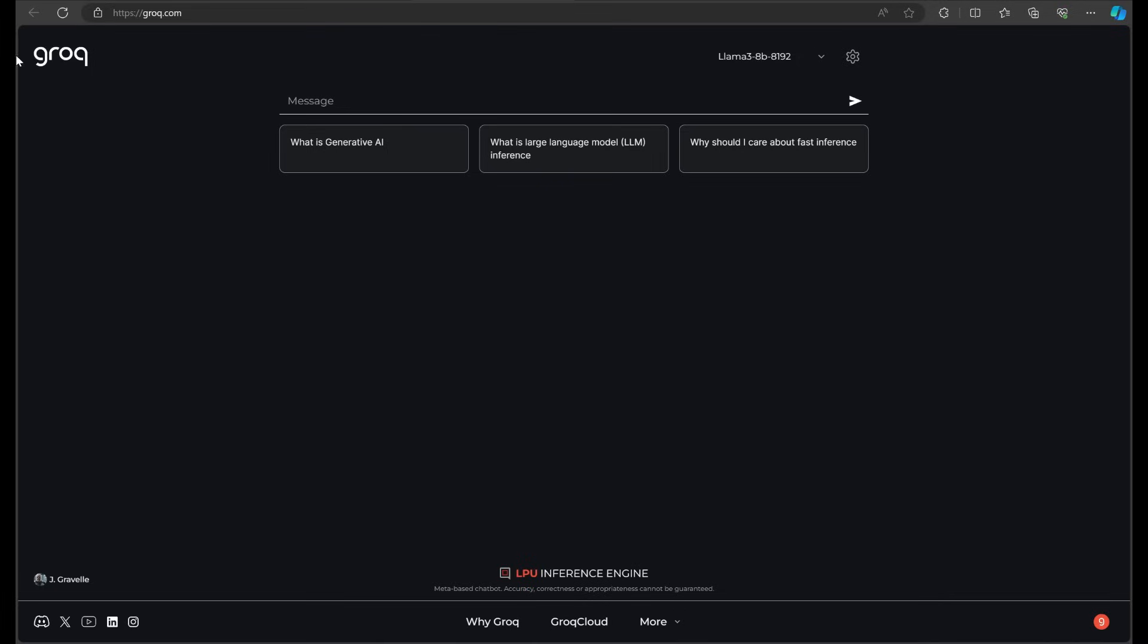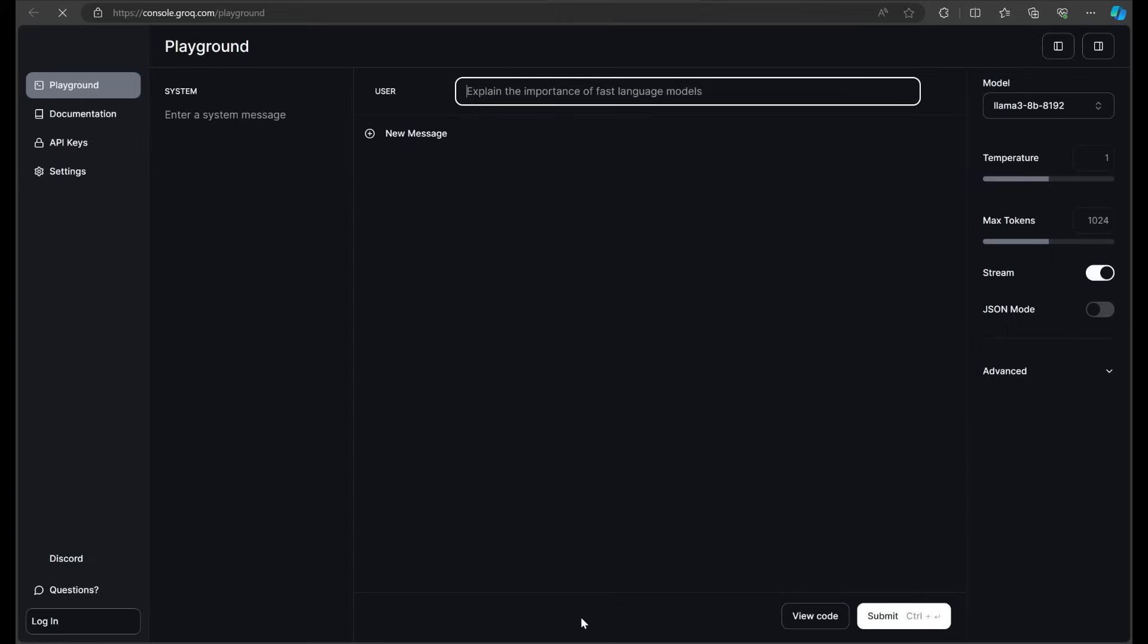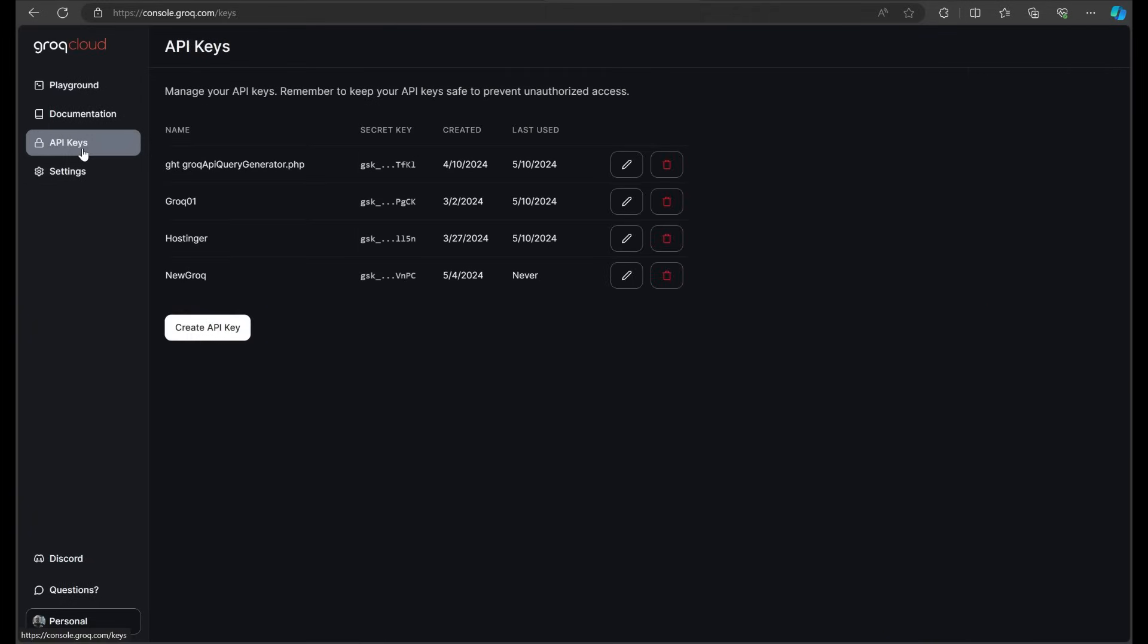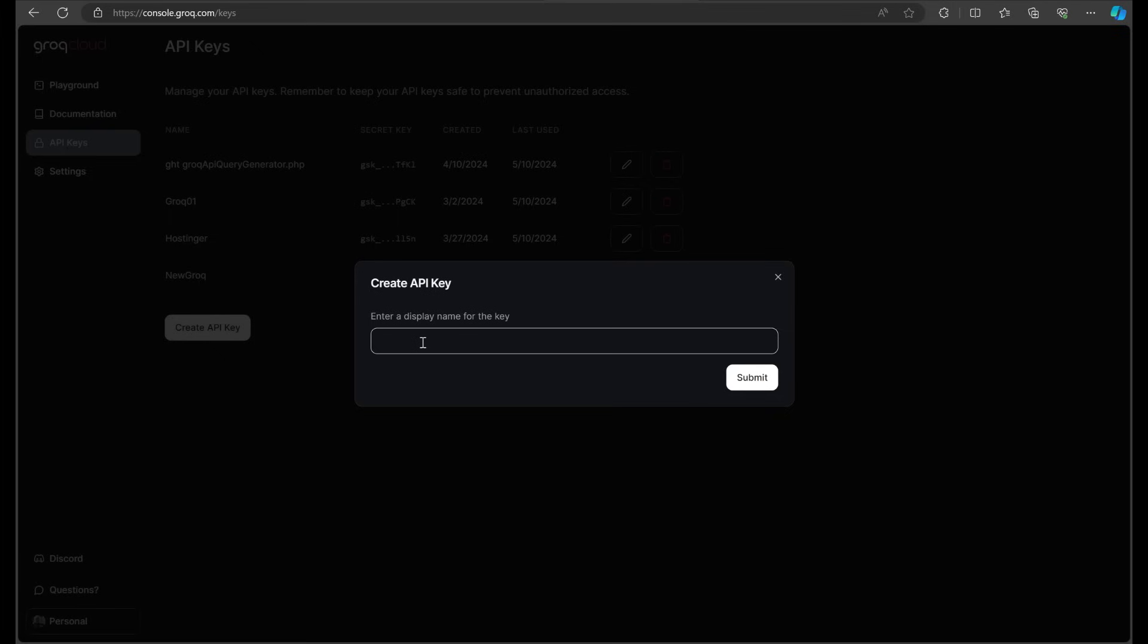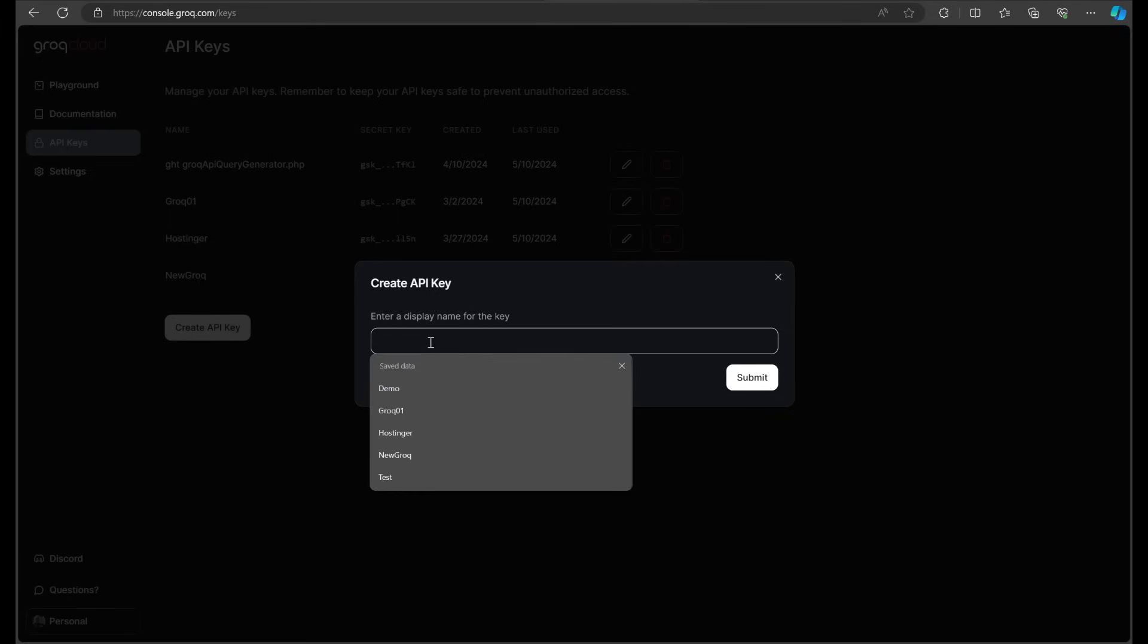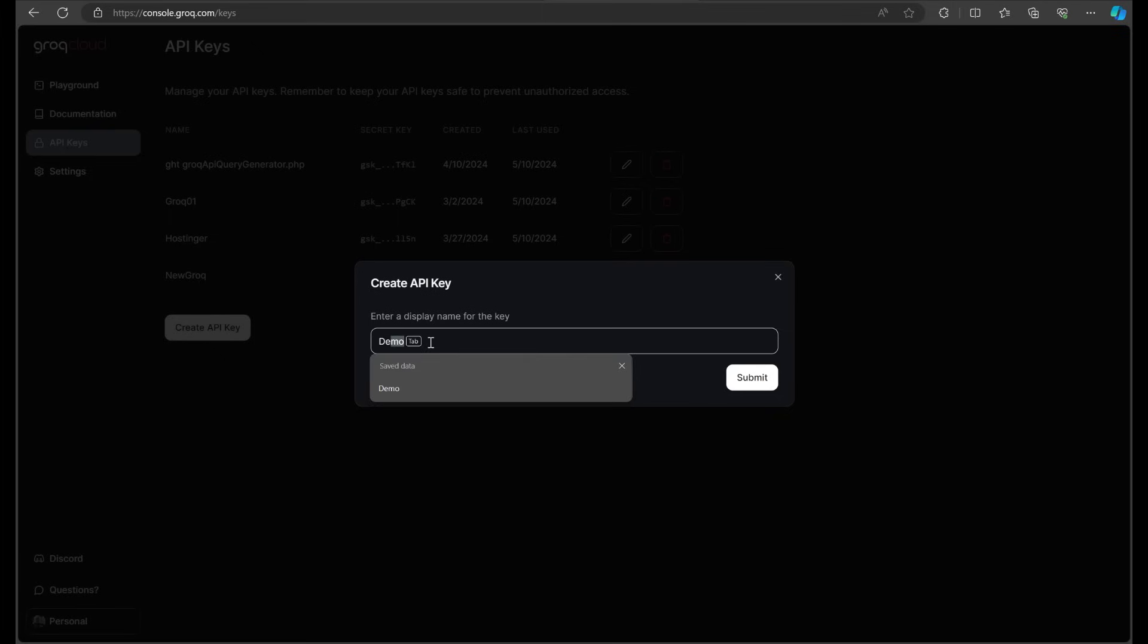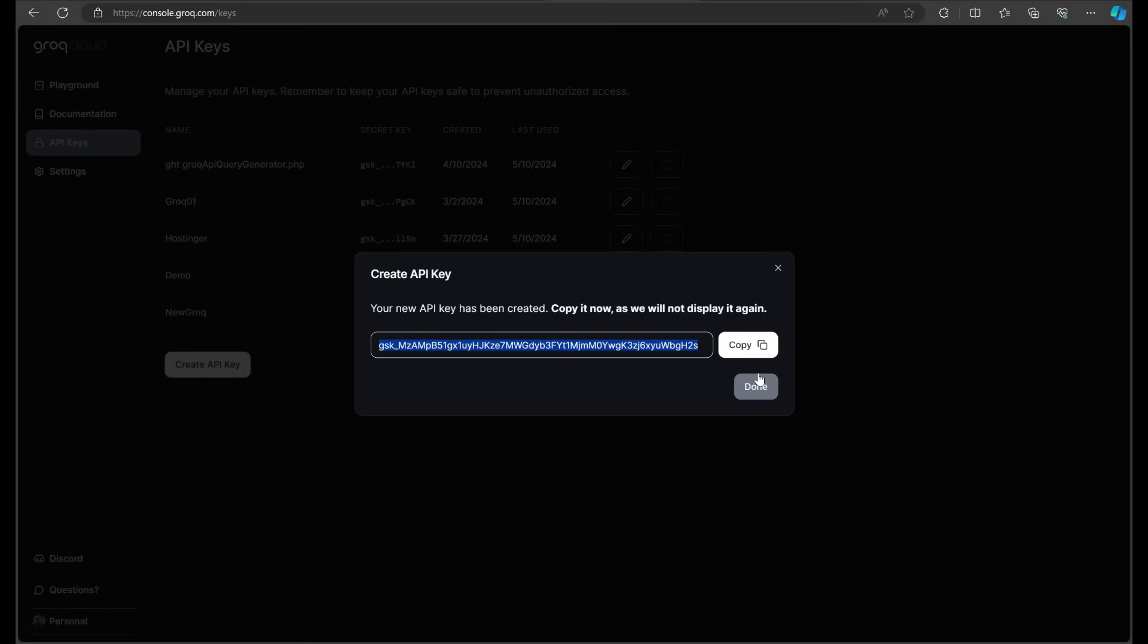Here's how. You'll need an API key from grok.com. Go to their cloud playground and click on API keys. Click the create API key button and name your key whatever you want. I'll call ours demo and hit submit. Then click the copy button, save your key, and we're done here.